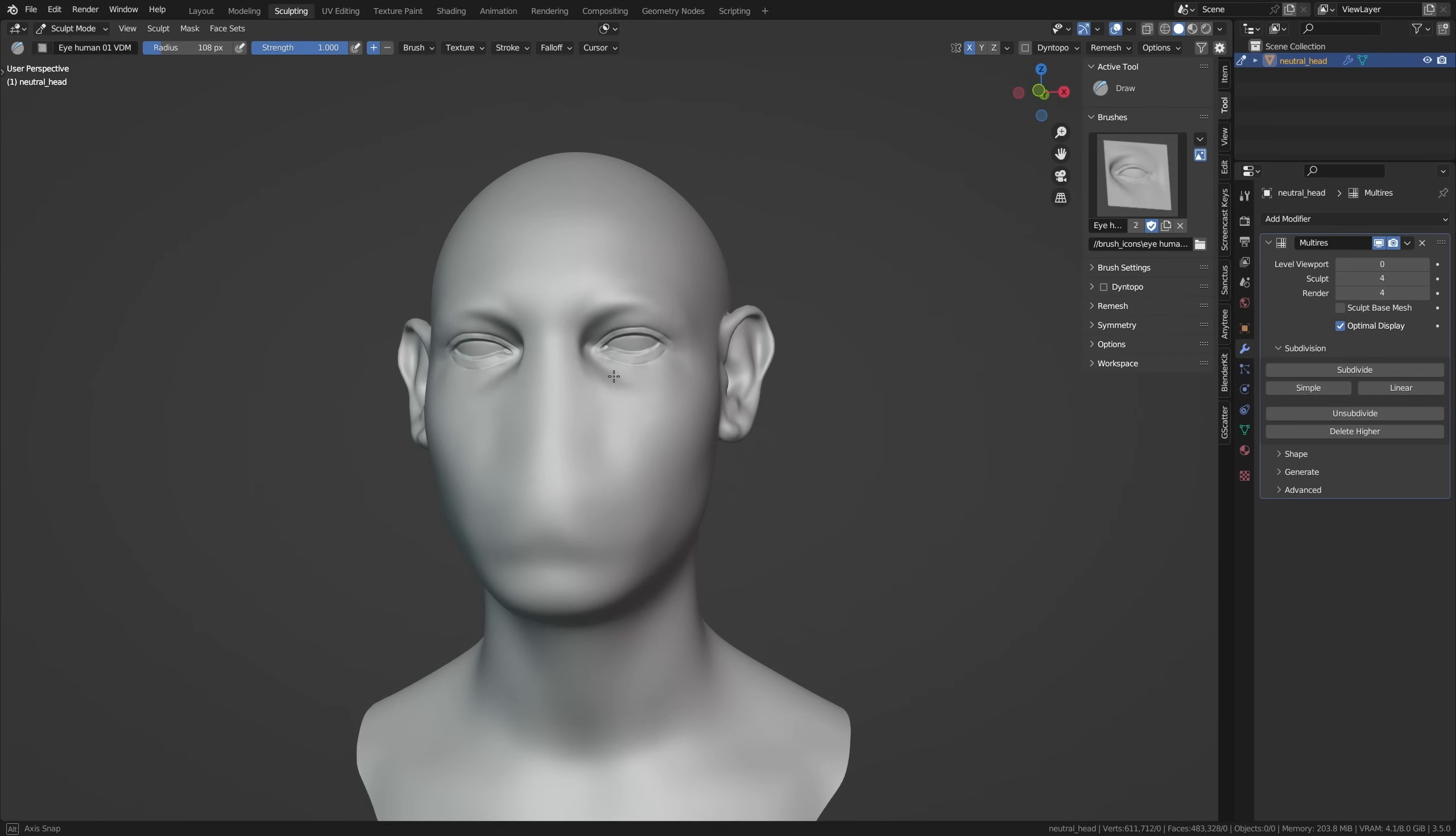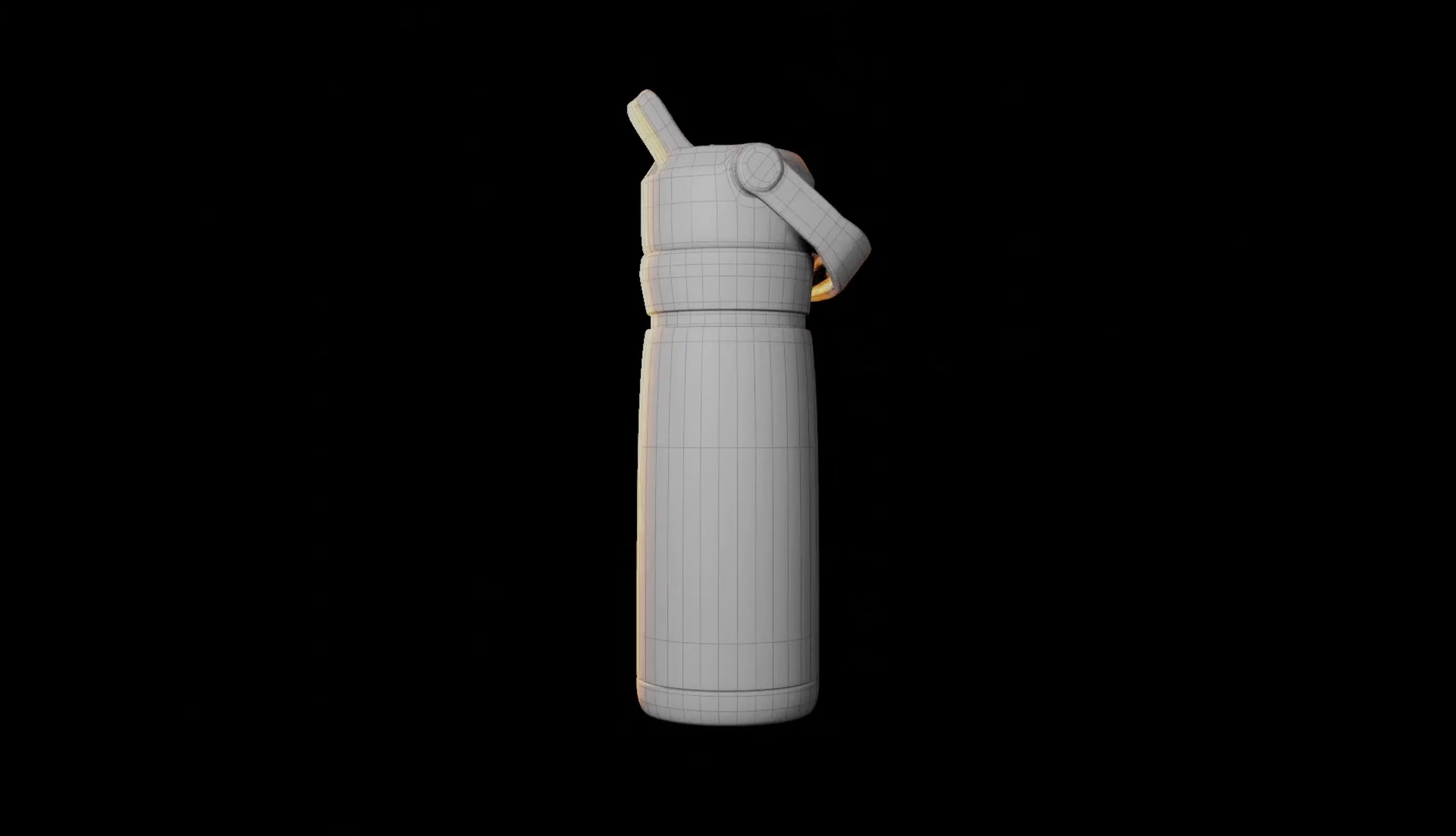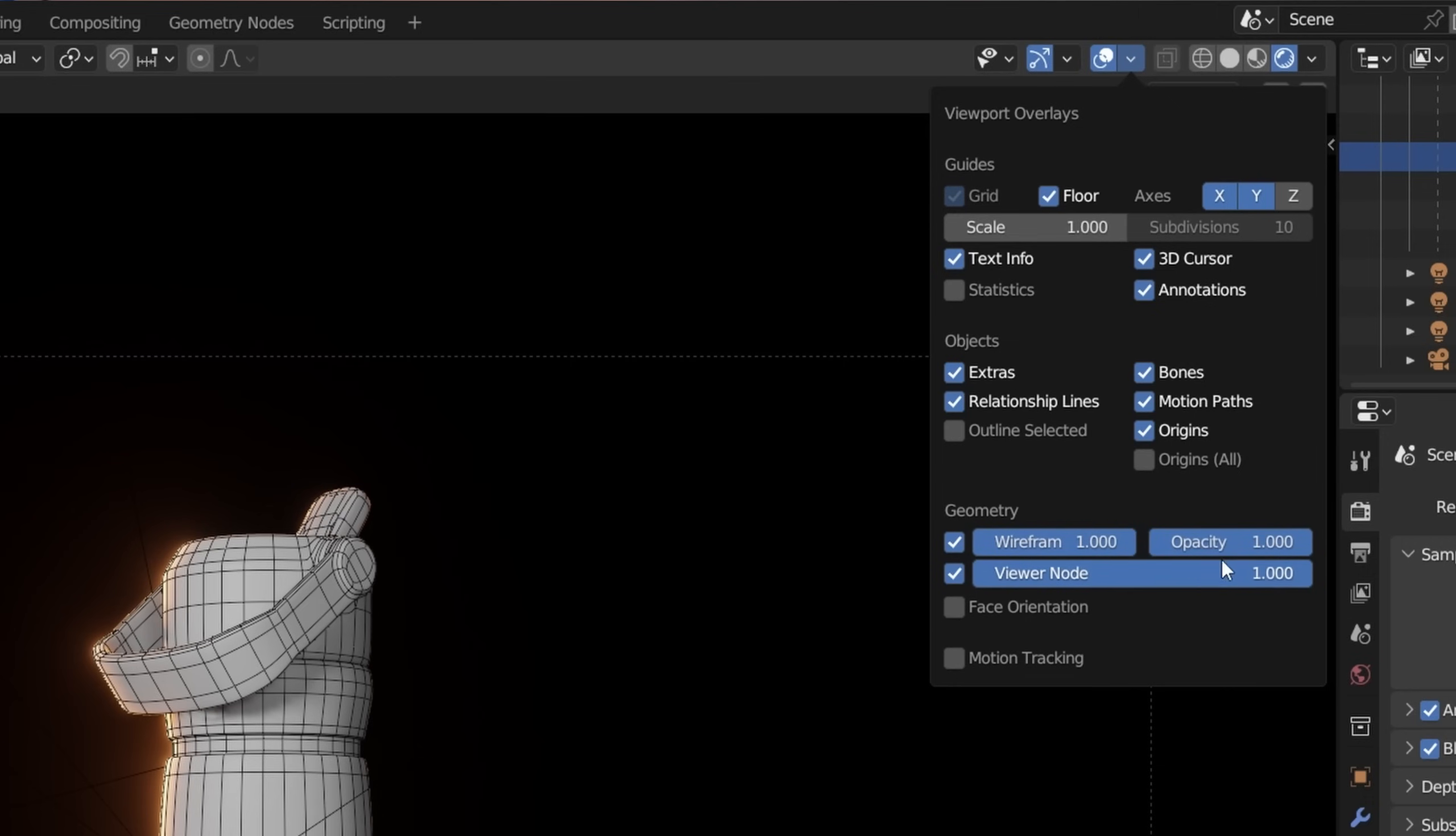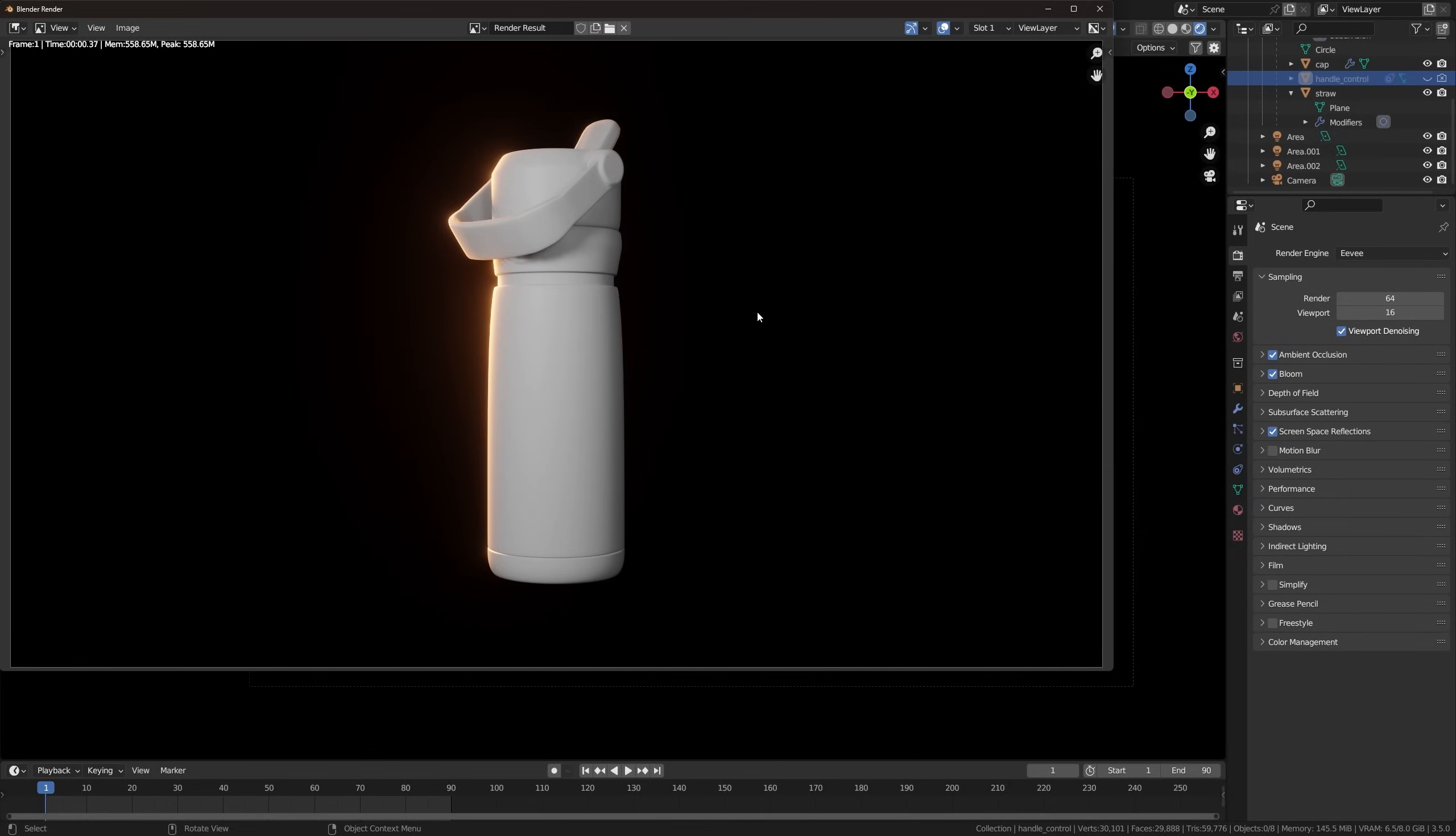Sometimes you want a wireframe render with a solid view and your nice lighting. To do that, enter the overlays menu. This is a very convenient list of overlays which you can enable or disable in the viewport. Enable the wireframe overlay and set the opacity to your choosing. I'm also going to disable the floor grid, X and Y axes, origin, and 3D cursor. Next, go into rendered view. If you render out the image now, the wireframe doesn't show, which makes sense because these are viewport overlays.